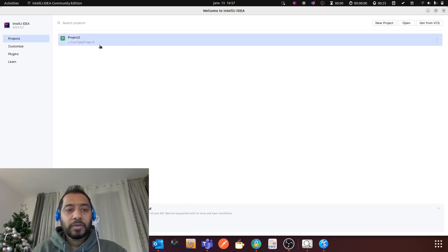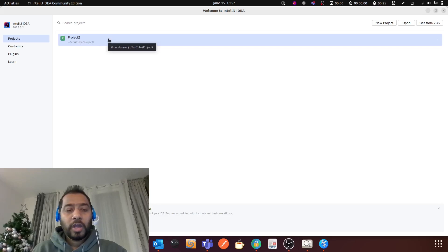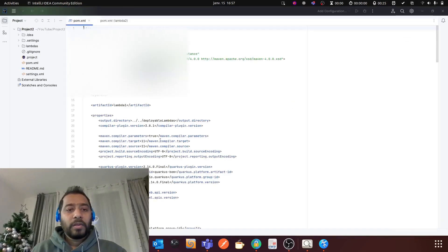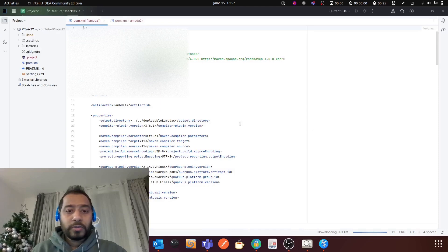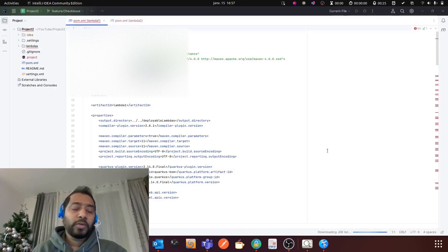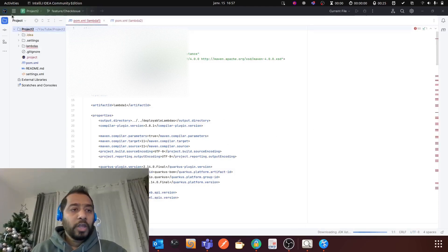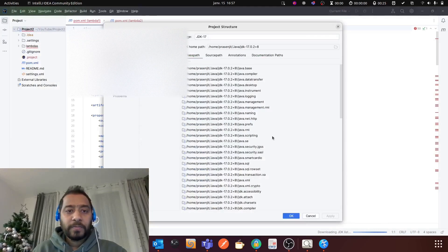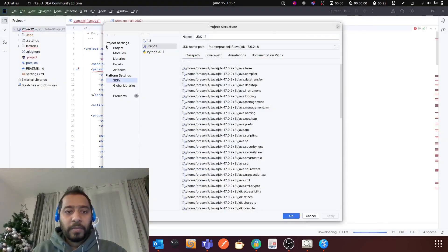You can see it, it was Project 2. Now I am going to open it and now I want to configure Java 17 for this project. Okay, so how you can do it? You can go to Project Structure and then...